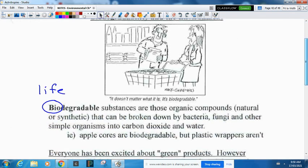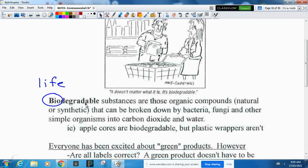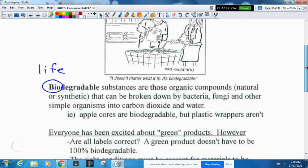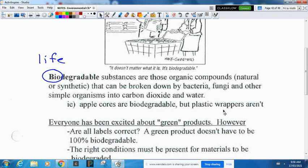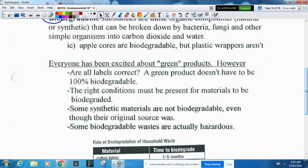Biodegradable means that living things can break it down. Bio means life and degradable means it can be broken down. Biodegradable substances are organic compounds — those with carbon and hydrogen — that can be broken down by bacteria, fungus, and other simple organisms into carbon dioxide and water. Apple cores are biodegradable; most plastic wrappers are not. Some biodegradable plastic wrappers have been made, but for the most part plastics made from petroleum products are not biodegradable. With green products, be careful — a green product doesn't have to be 100% biodegradable, and the right conditions must be present for materials to biodegrade.